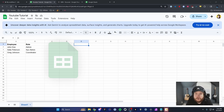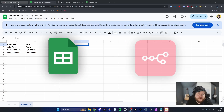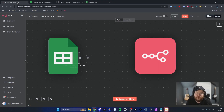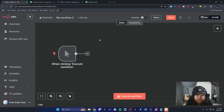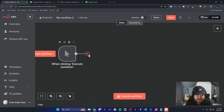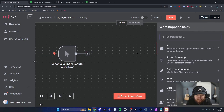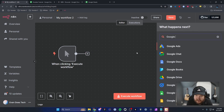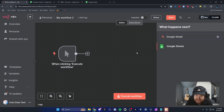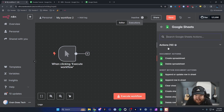Here's how you can connect your Google Sheets to your N8N workflow. I have a basic workflow right here, and I'm going to go ahead and add a node. We're going to add a Google Sheets node, like so.